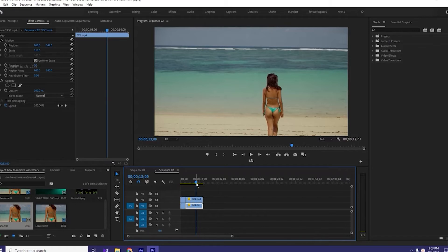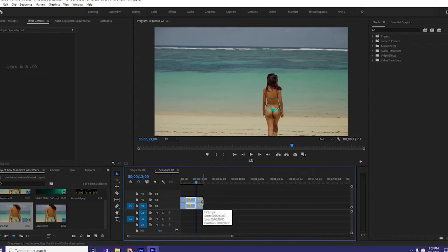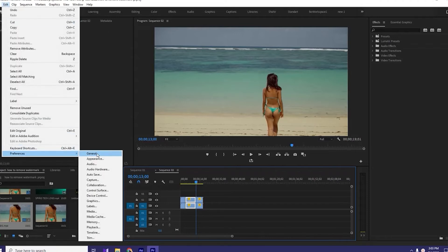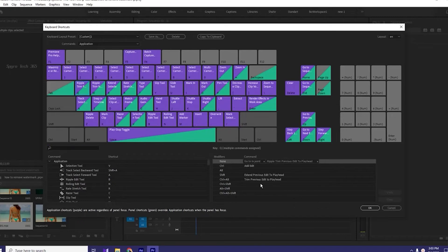Similarly, we will do the same here again. We will select both of these two layers and then add edit by pressing Ctrl plus Q. You can change your shortcut by your choice in the keyboard preference menu. I have chosen Ctrl plus Q for add edit. We will add edit and then reposition video layer 1.